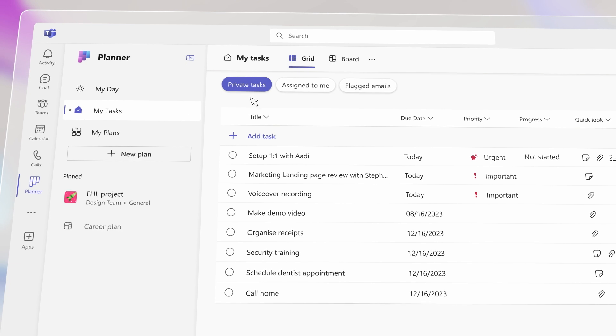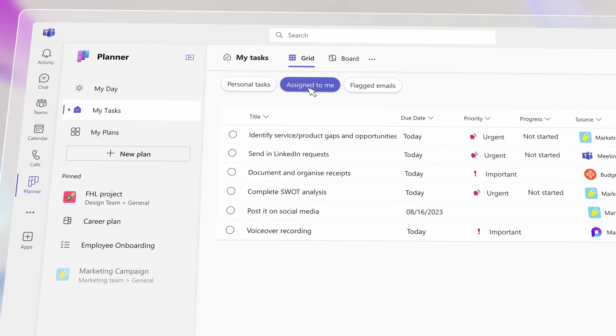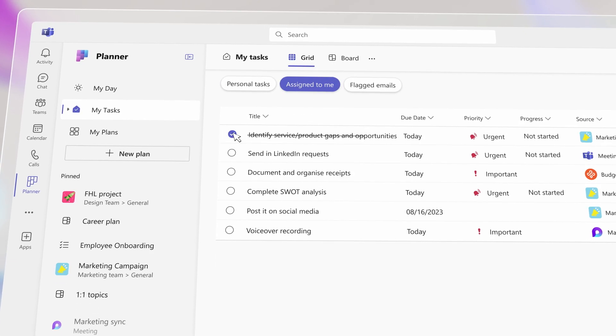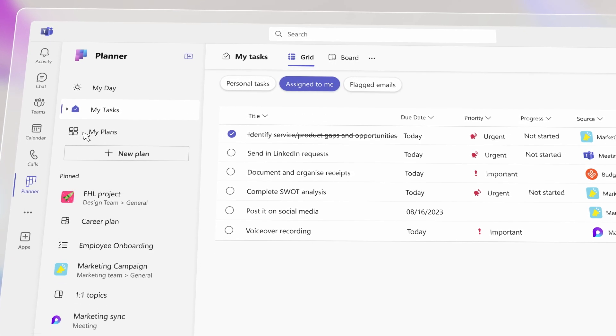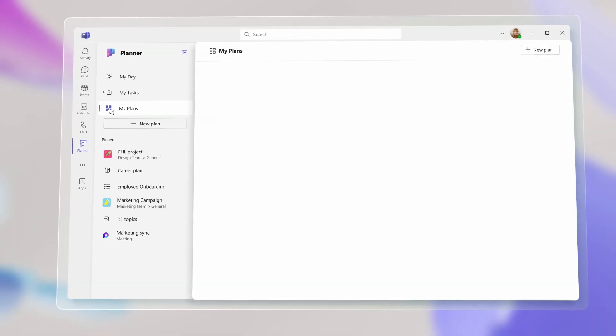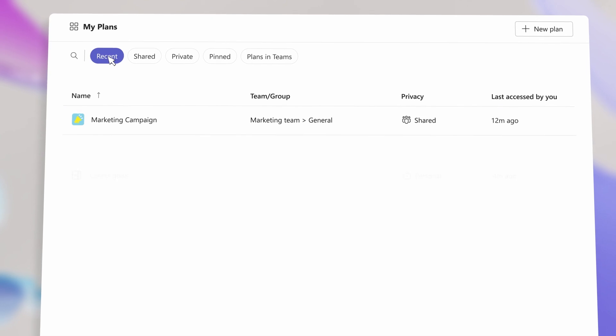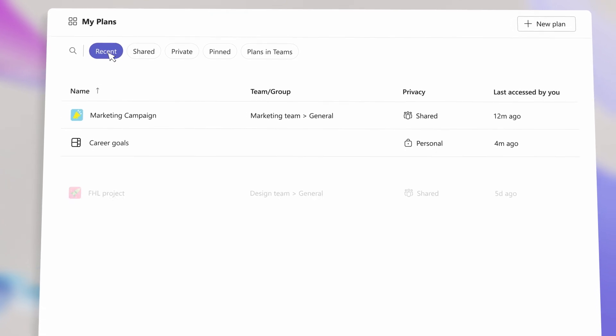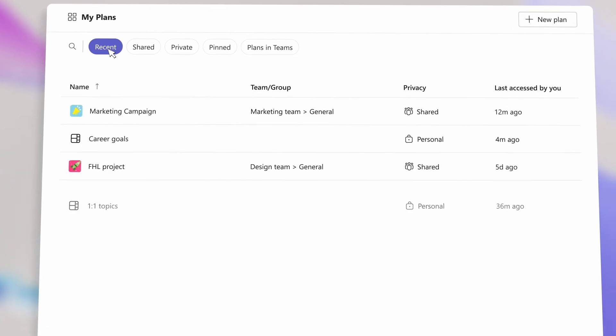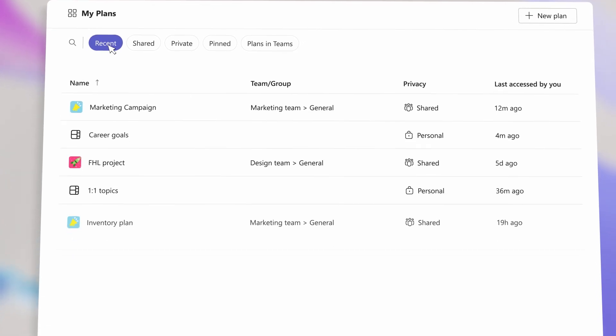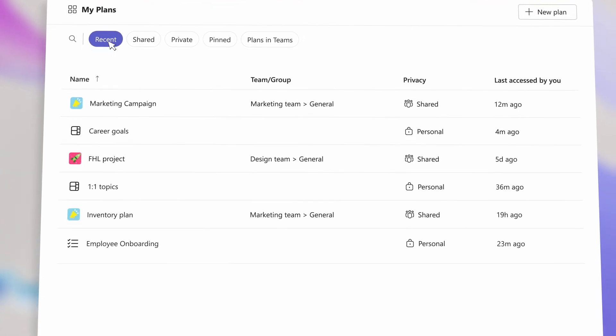Planner helps everyone effectively manage their work and achieve their goals. It brings all your tasks, plans, and projects across Microsoft 365 in one familiar place.